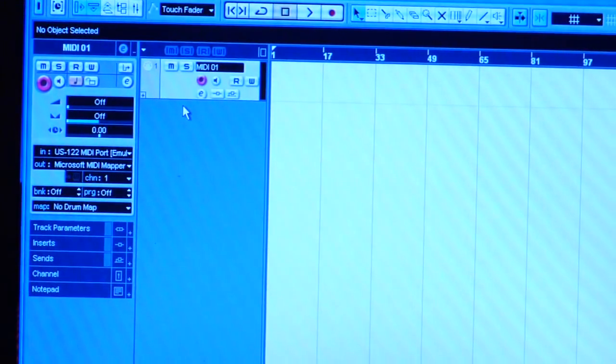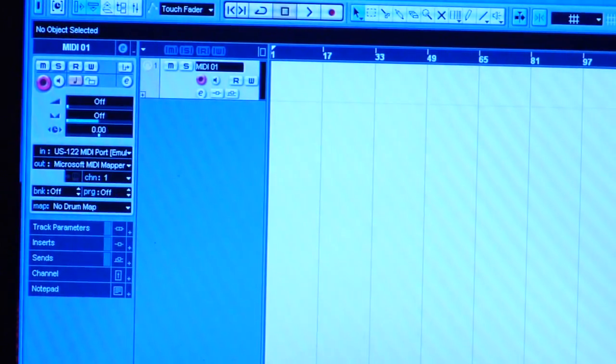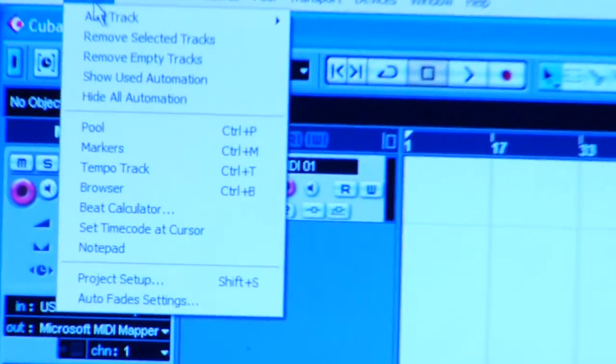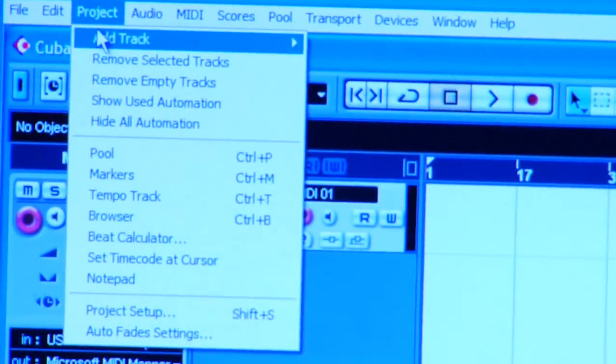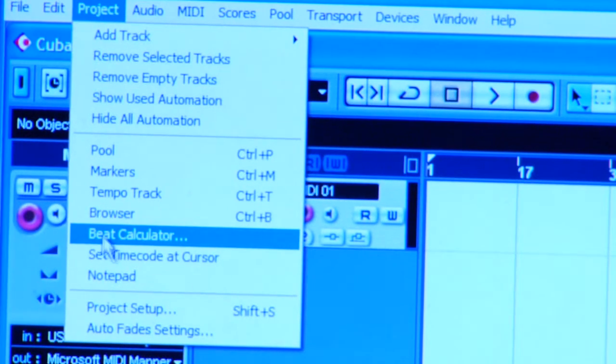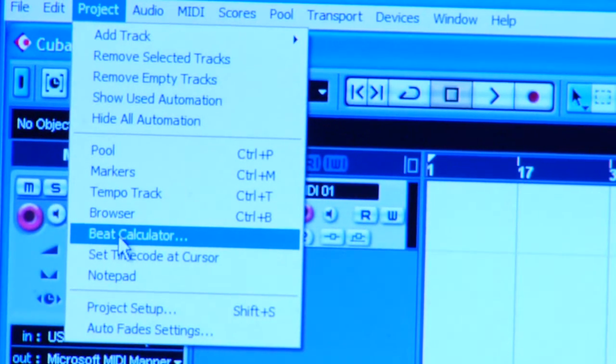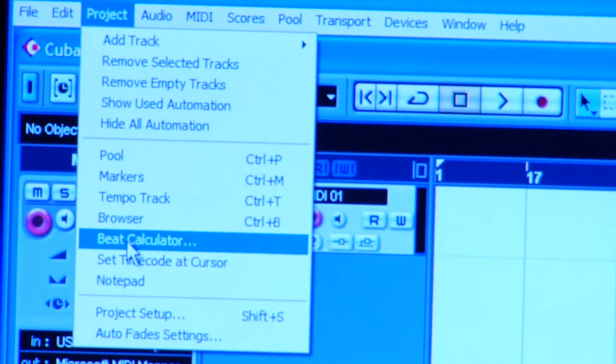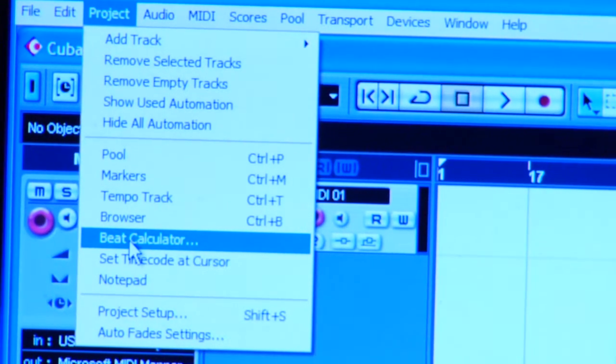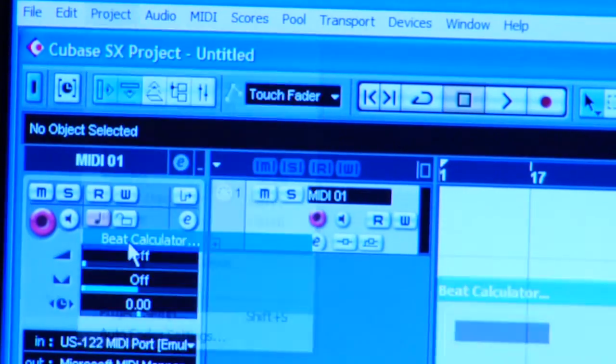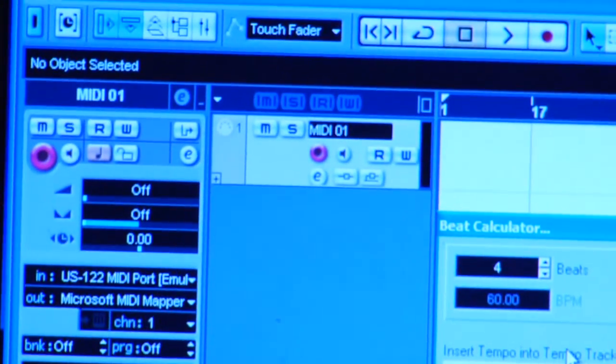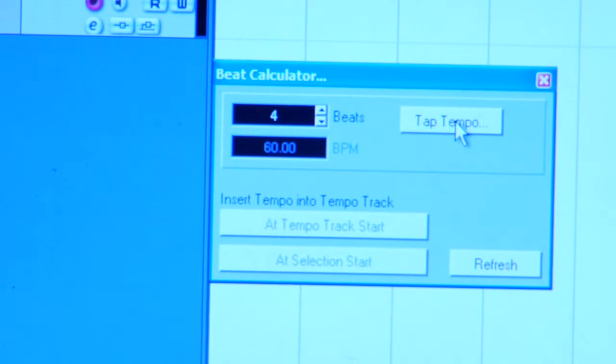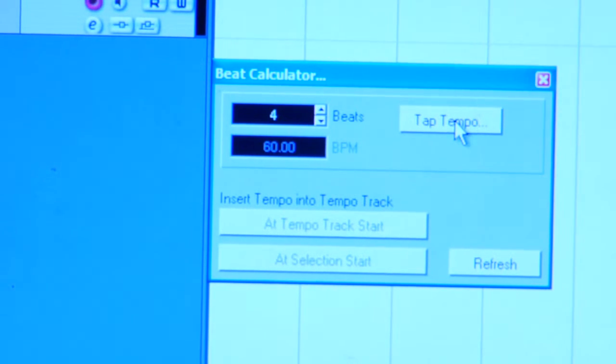Now you want to go into your project setting and find either a beat—mine is my beat calculator, some others it might be metronome or your tempo. I'm going to use my beat calculator. What this does is it helps me figure out the tempo of my track, what I would like it to be.